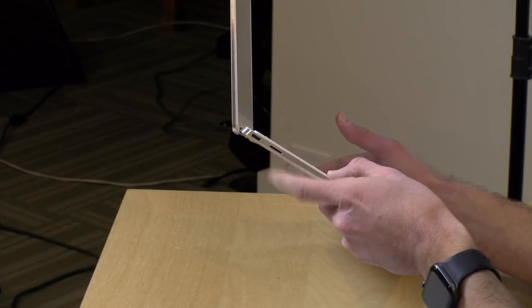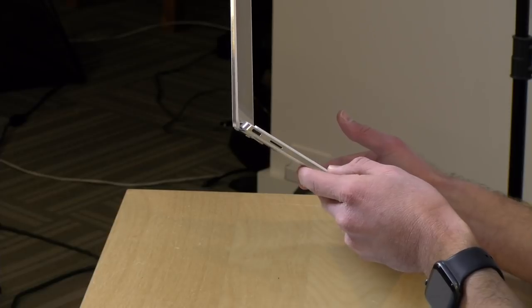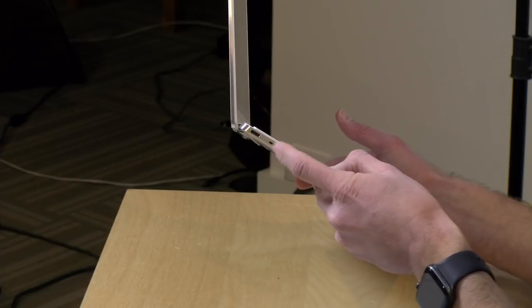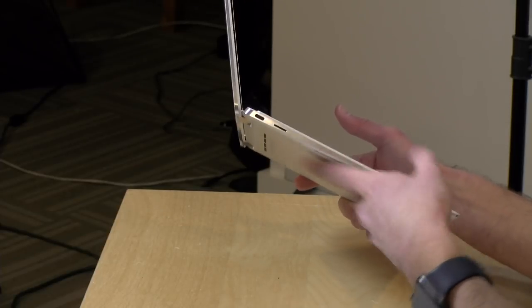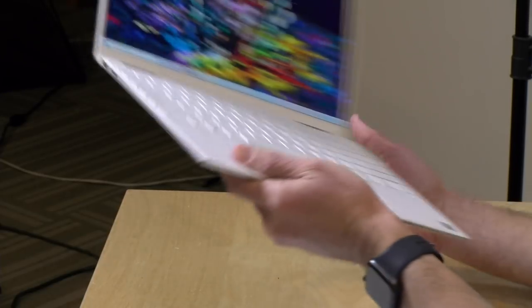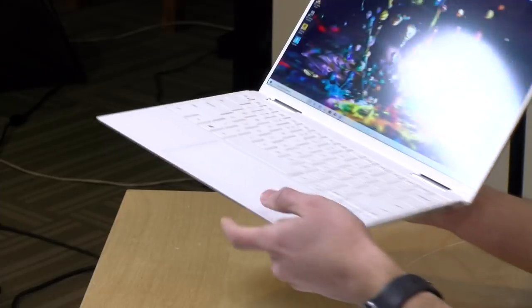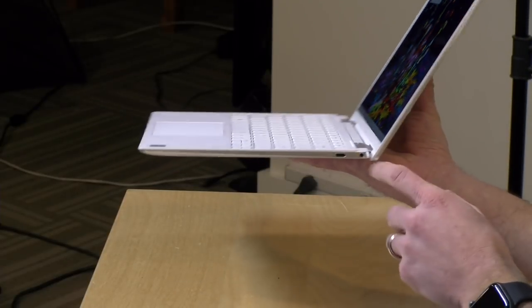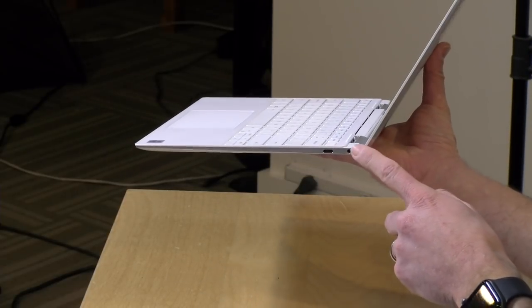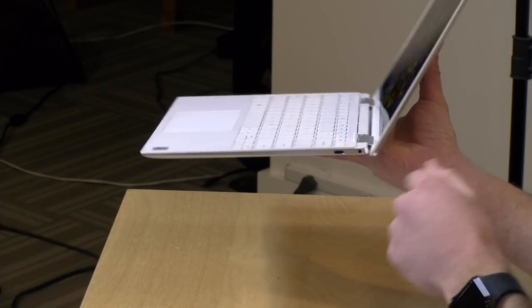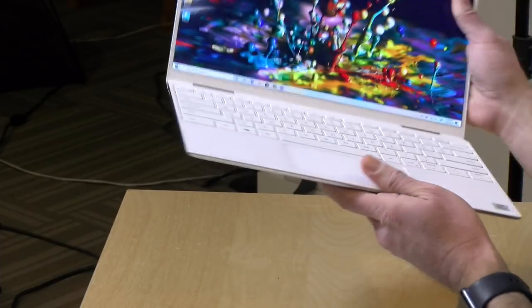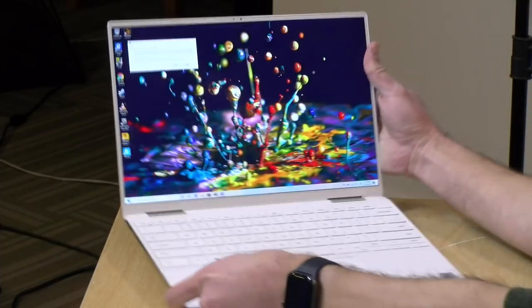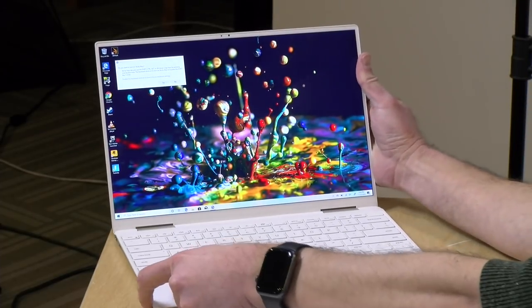You've got a micro SD card slot here so you can store your media or something like that on there and maybe go with a less expensive smaller main hard drive and then on the other side here you have a headphone jack so you can plug in your headphones for perhaps a little better audio quality.